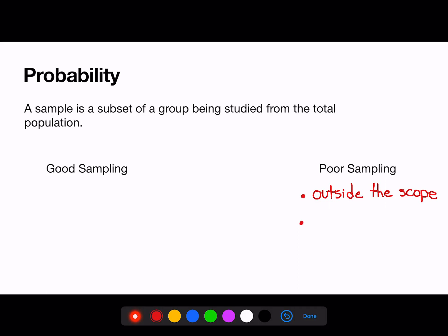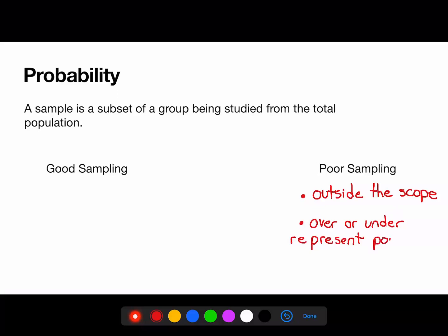Poor sampling may also over or under represent a subgroup of the population. An example of that may be only asking music majors about budgetary cuts to the music program instead of asking all majors and all students.